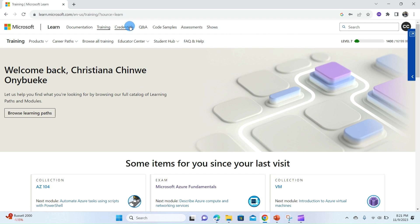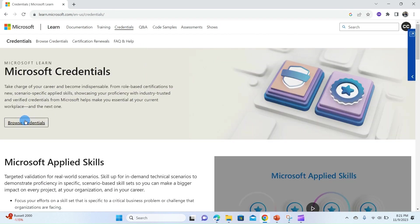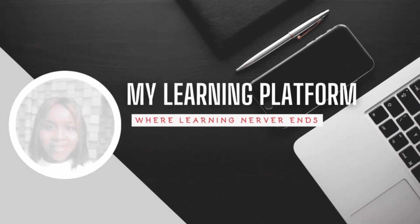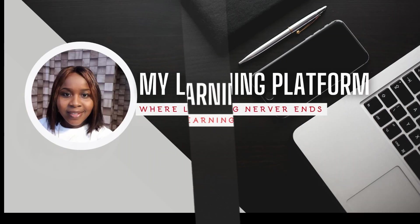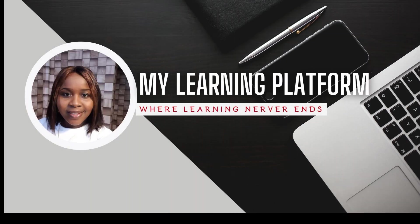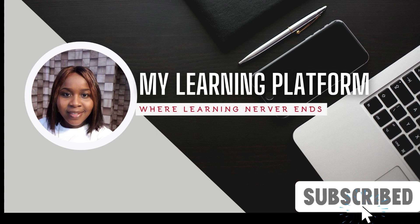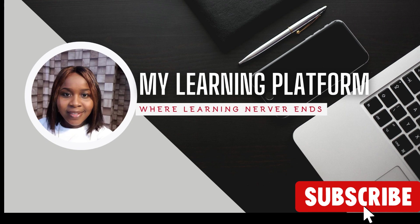But before we get started, I want to welcome you all to my YouTube channel. I am Chinwe Onyebueke and this is my learning platform. Please, as usual, remember to subscribe to get an update on any Microsoft-related topic. So let's dive into today's topic.